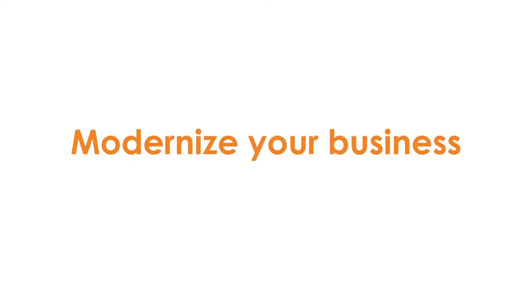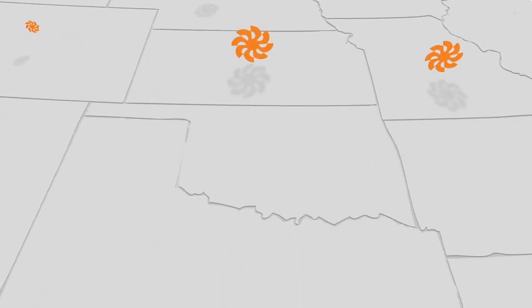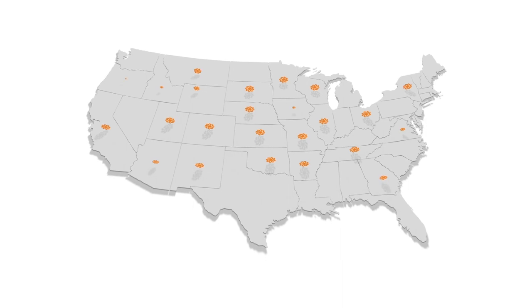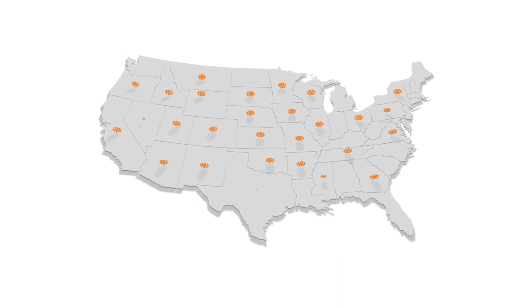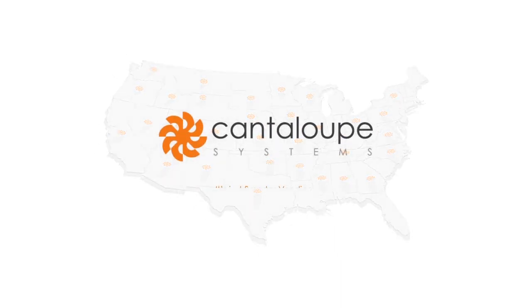So whether you're looking to grow, provide better service, or streamline your current operations, Cantaloupe Systems can help you modernize your business and manage it all with one solution, saving you time and money. Join the hundreds of other operators who have already made the move to smarter vending with Cantaloupe Systems.